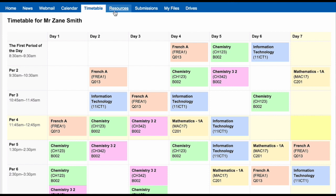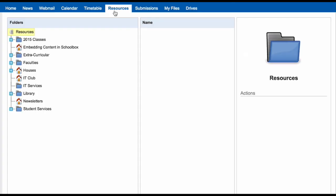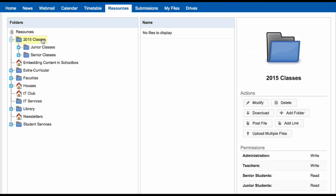The Resources area is the back end of Schoolbox. This shows the structure of how your Schoolbox is set up. Each user will see different things in this Resources area depending on what they have permissions to view. The Resources area is set up as a folder structure, just like any folder structure on your computer.